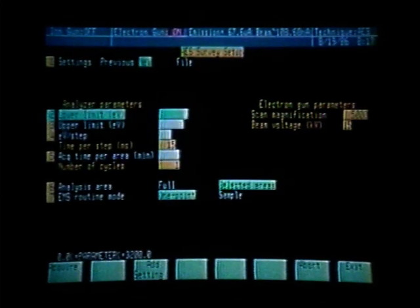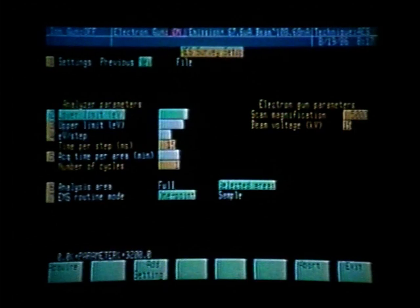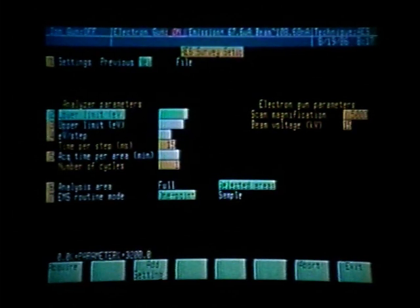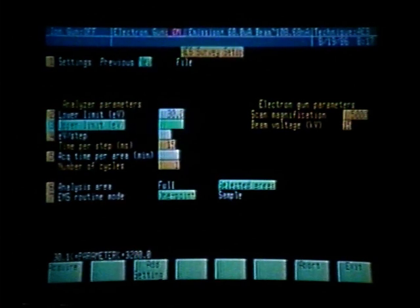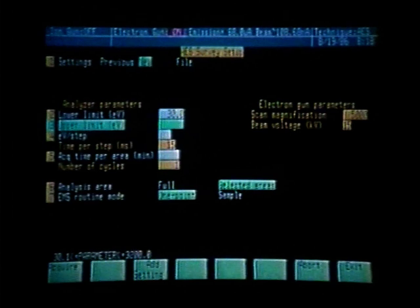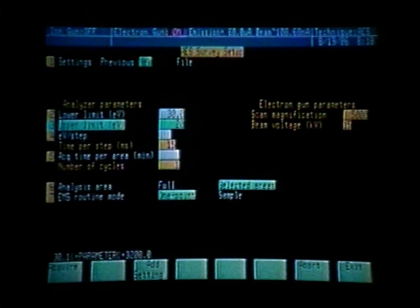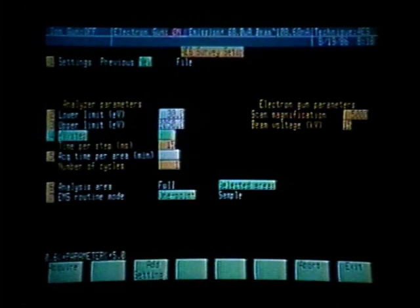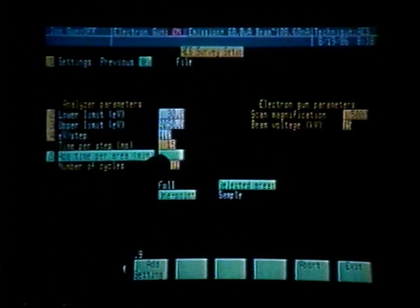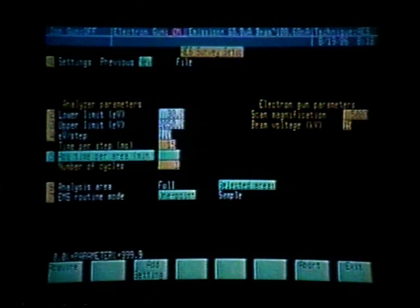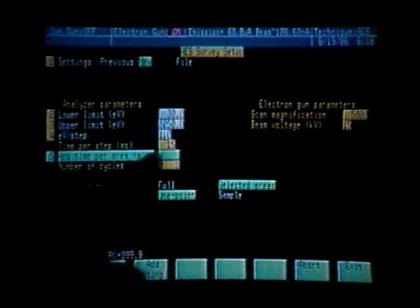That now allows us to fill in the rest of the analyzer parameters for collecting the survey scan. Since we're not sure what this material is, we would like to take a survey scan using a lower limit of 30. We then would like the upper limit to be at least 2,000 — let's make it 2,050 in case there are major peaks above 2,000. Typically we use one eV per step. The time per step is already entered; we set that up in the semi-permanent commands at 15 milliseconds per step.